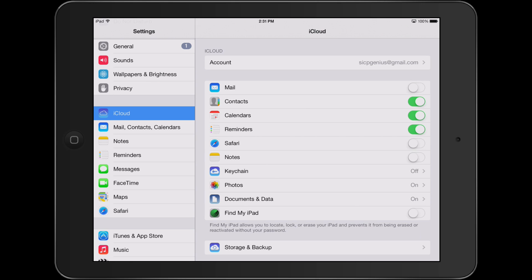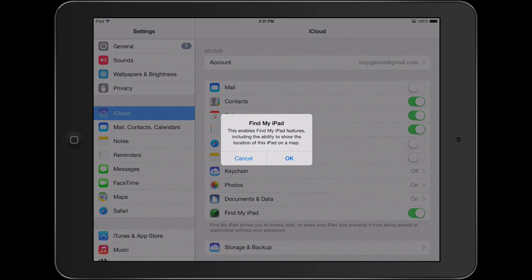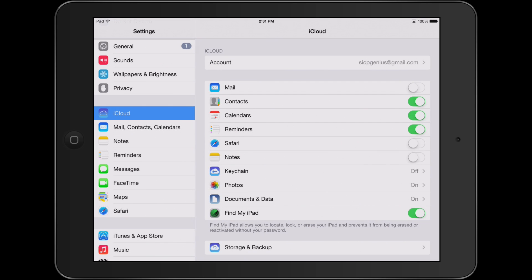To turn this on, go to iCloud and click Find My iPad. It will prompt you to make sure this is what you want to do. Click OK and then Find My iPad will be turned on.